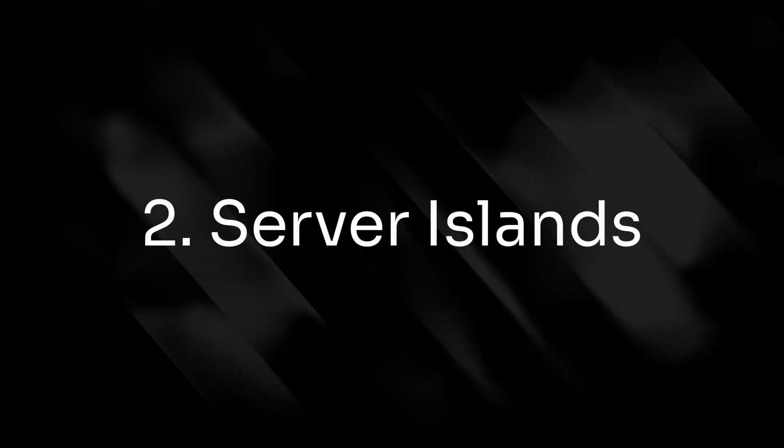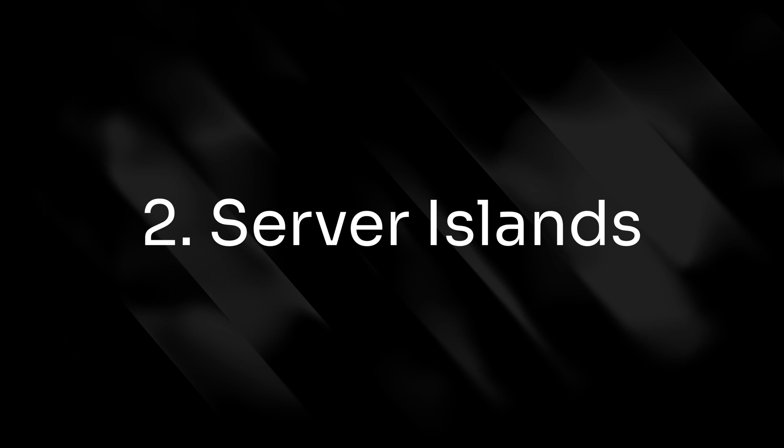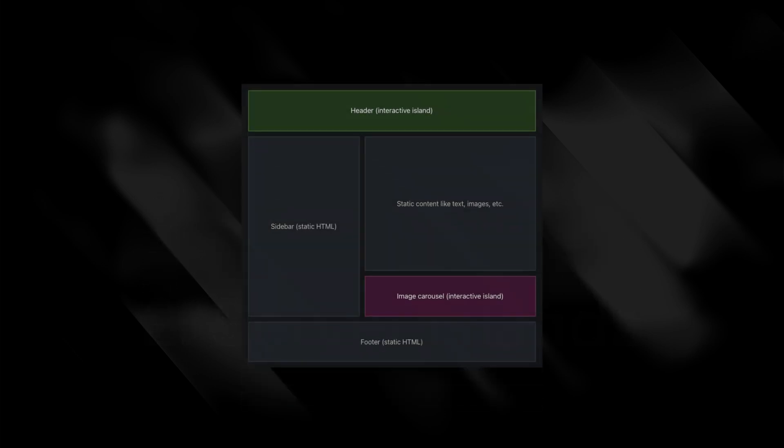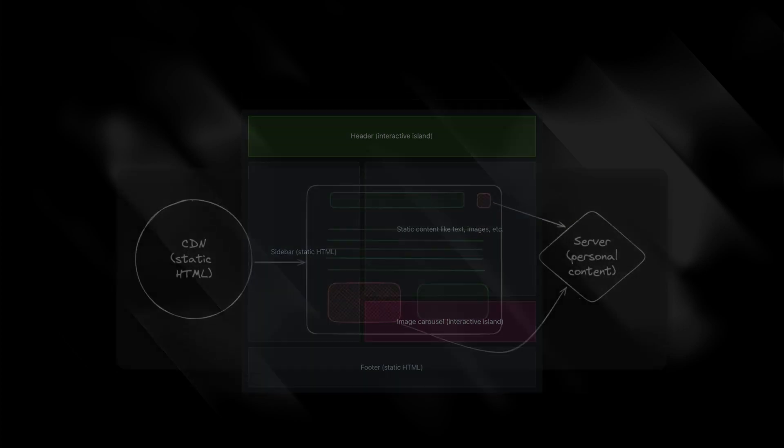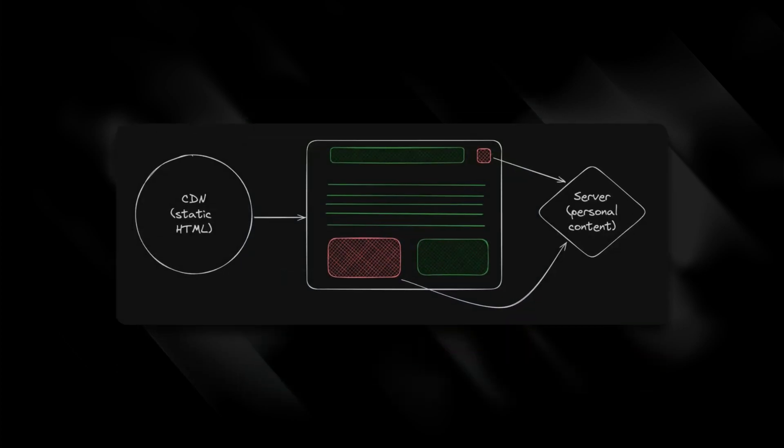Number two, server islands. Astro popularized the concept of island architecture, where you can sprinkle in client-side JavaScript for particular components, but keep the rest of your page static. Server islands does the same thing, but on the server.